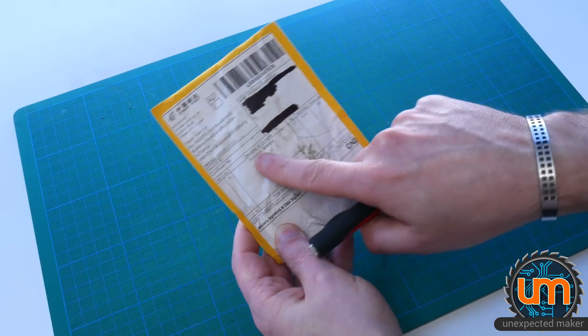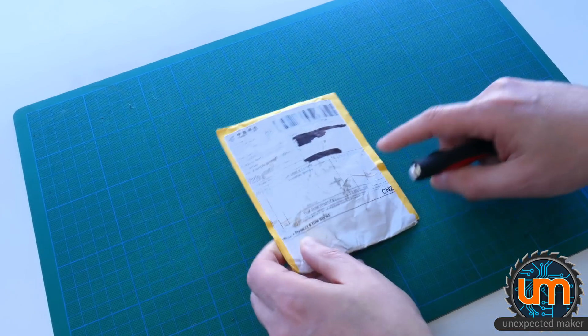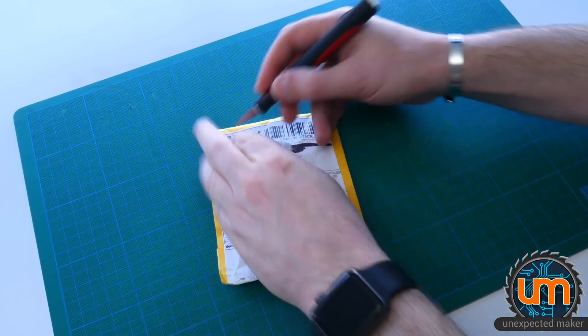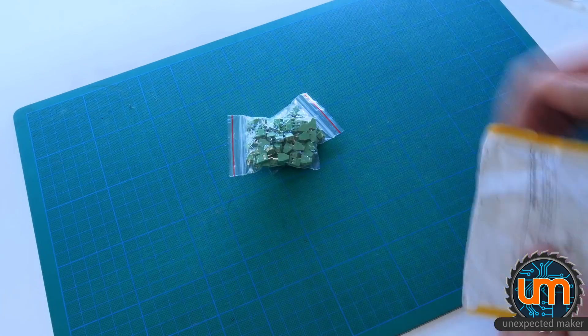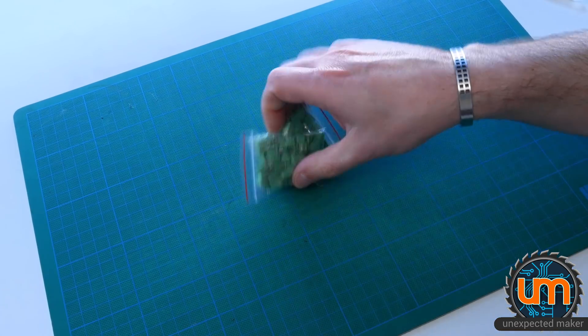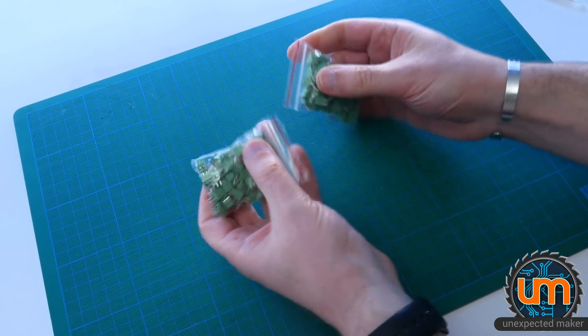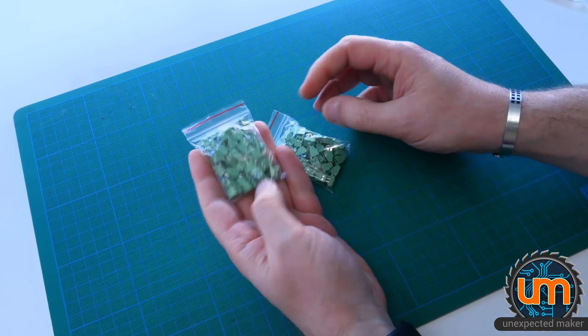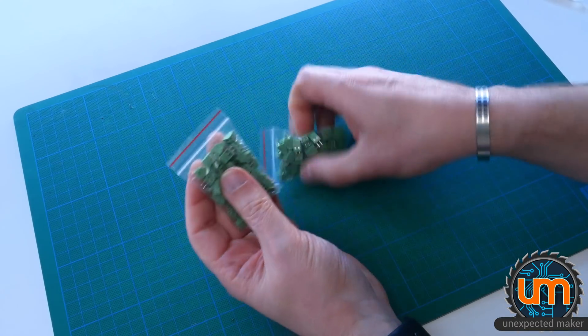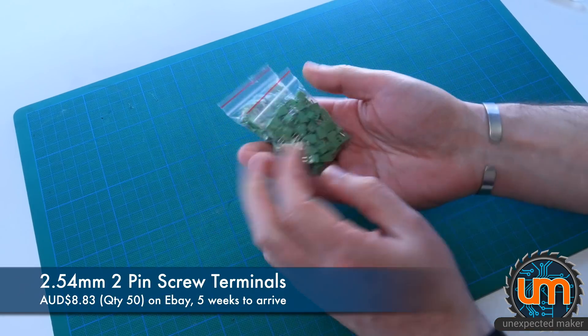Next, we have terminals. Terminals. What could I have bought that's called terminals? Oh, you've got to be kidding me. Wow. Okay. So I have no recollection of buying more of these, but I must have. Oh, pop through the bag. Okay. Well, yes, we all know what they are.